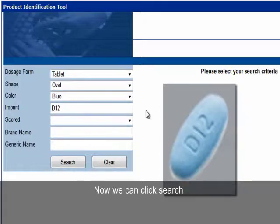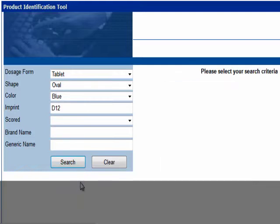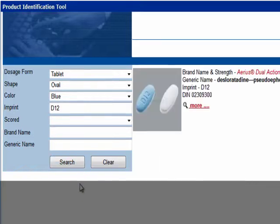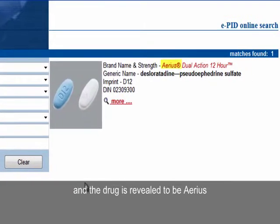Now we can click Search, and the drug is revealed to be Arius.